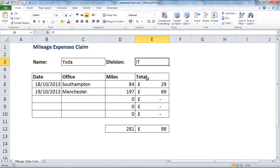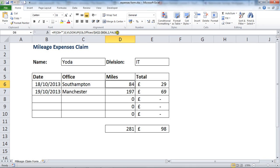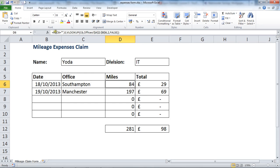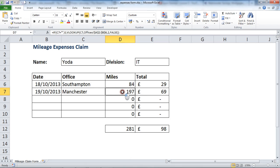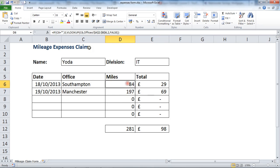For example, I have a mileage claim form here — a pre-completed one by Yoda who works in IT. With the offices entered, we can see the formulas appearing in both column D and column E. Both formulas are visible and we can see where the data is coming from, including the mileage rate.